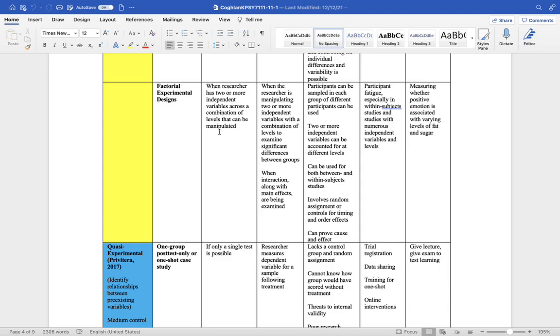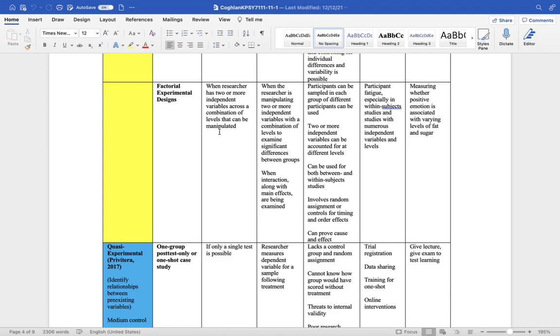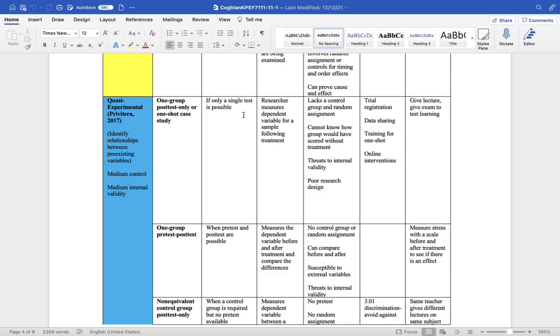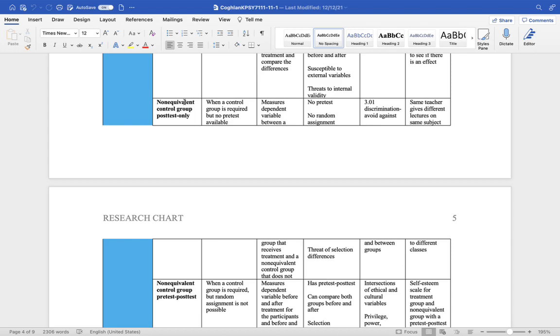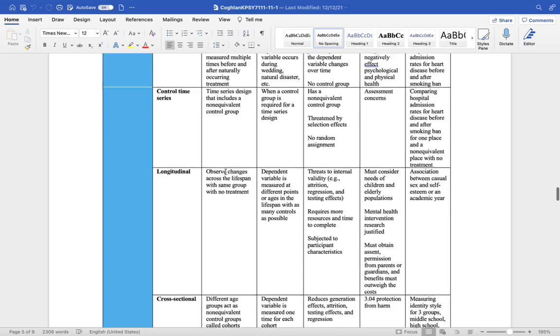You have between subjects designs, where we're comparing people within a group. We have within subjects designs, factorial experimental designs. And then we have quasi-experiment designs, one group post-test. You just give them a test, interpret the results. You have the pre-test, post-test. You give them a pre-test, then you give them a treatment, then you give them a post-test. Non-equivalent control group, post-test only, when a control group is required, but no pre-test available. There's just so many different types of designs.